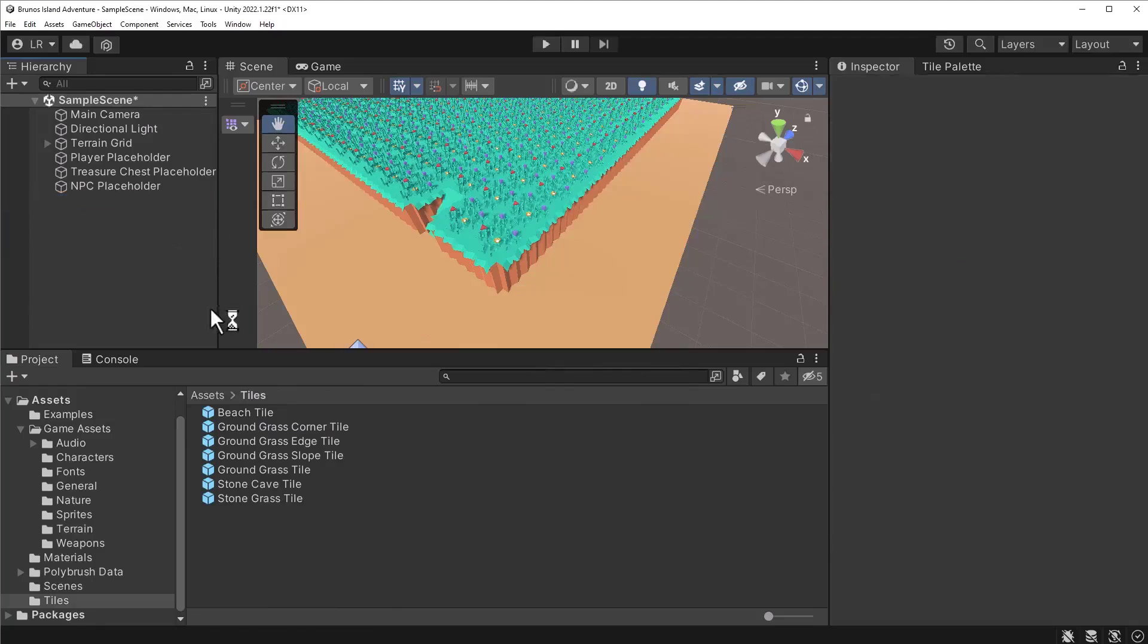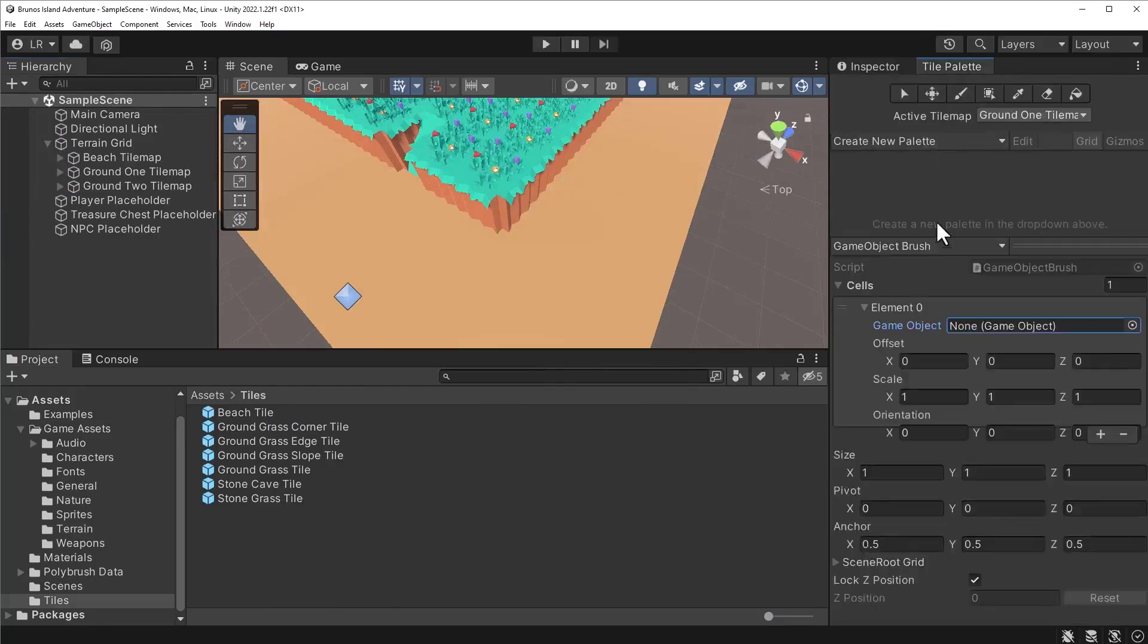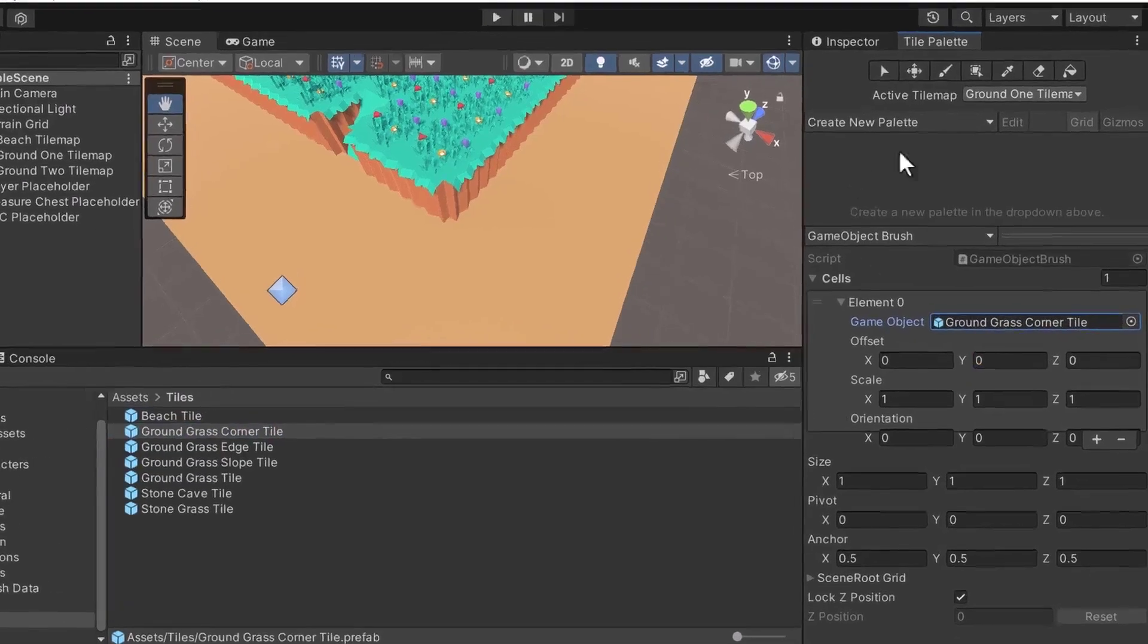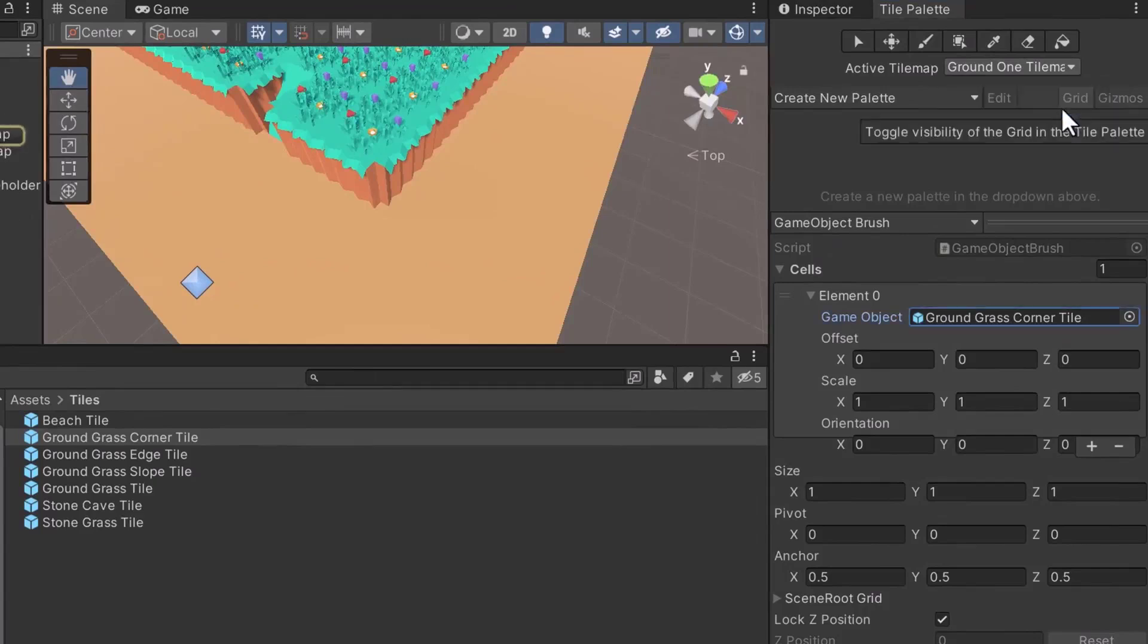Perfect, the tile is ready. Next, let's switch over to the Tile Palette window. Drag the Ground Grass Corner Tile prefab into the Game Object field. Change the active tile map to Ground 1. Lastly, turn on the brush.